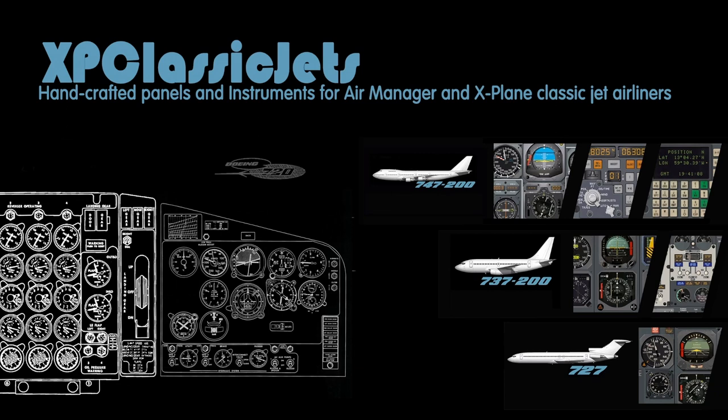Hello everybody and welcome to the XP Classic Jets channel where I talk about simulating classic jet airliners in X-Plane.